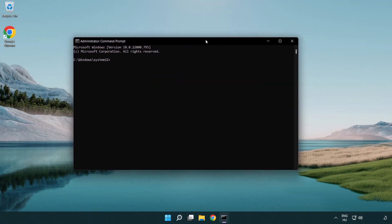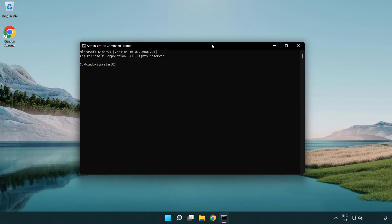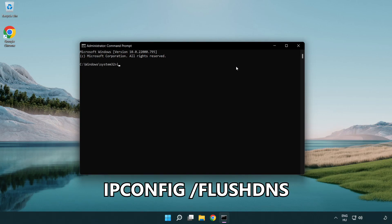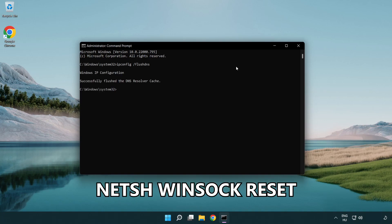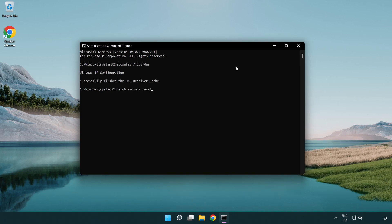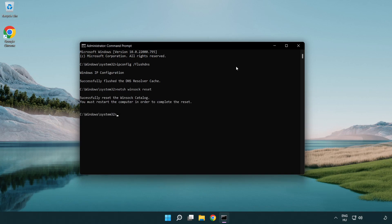Type the following commands one by one. IP config flush DNS. NetSH winsoc reset. Exit.